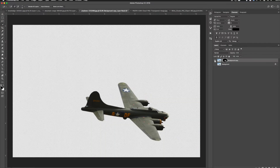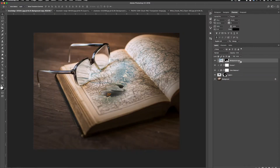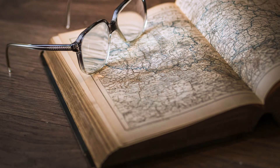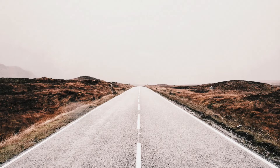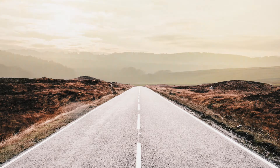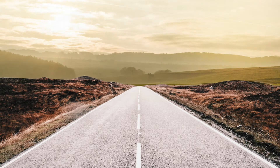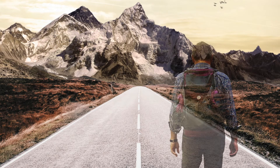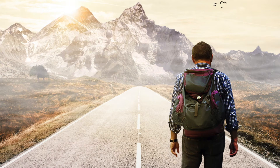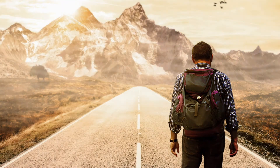First, we will cover simple techniques for developing a truly unique image just using stock photos. Next, we will look at more intermediate skills and techniques, from creating a unique environment to ways of color correcting your images so they blend perfectly.